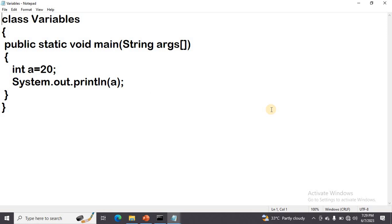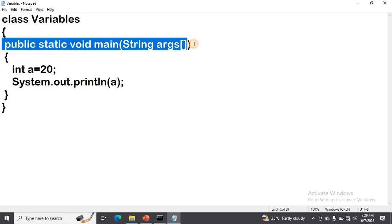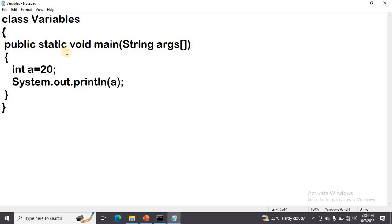Now let us see the implementation for these points. In Java, if you want to write any program, using a class is compulsory — without a class, we cannot write any program in Java. So first we have the class with its class name, and within the class I am writing the main method: public static void main(String[] args). In this example, I am declaring a variable and assigning the value to variable a.